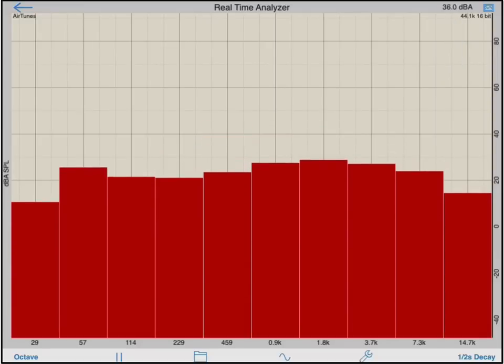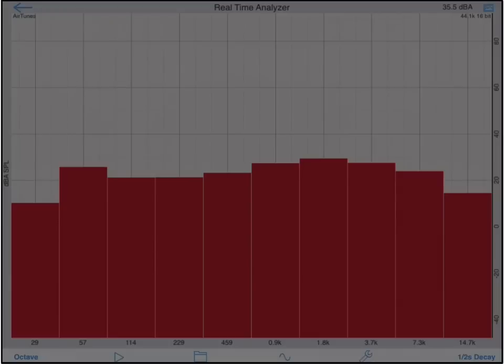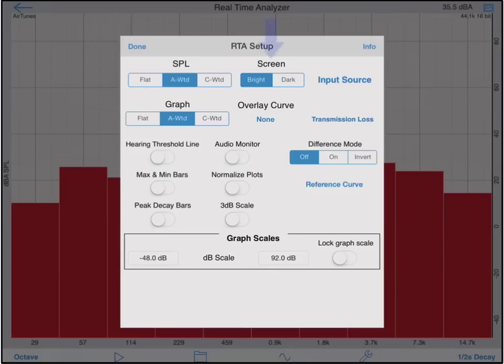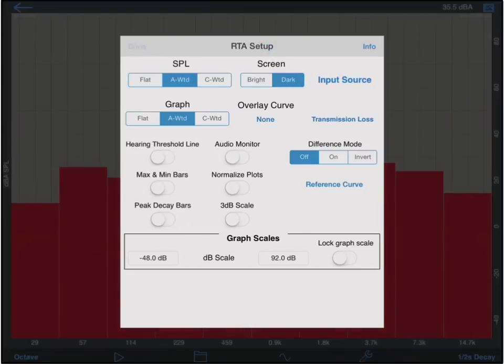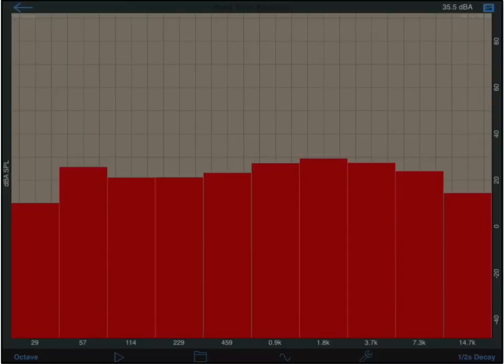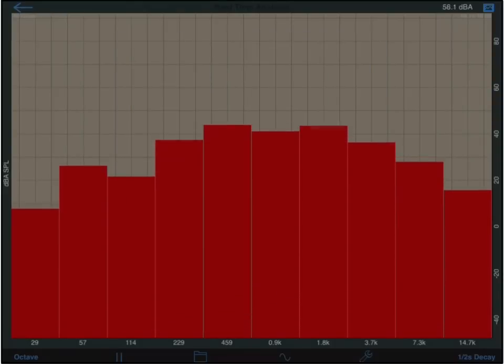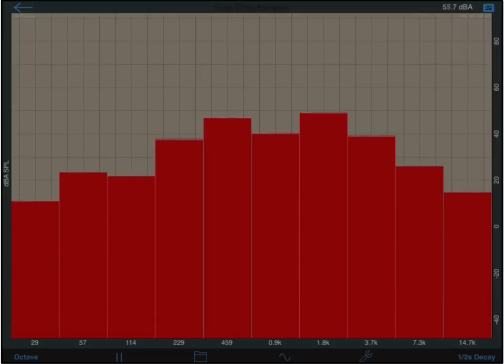I have two options for background colors. The default is bright, which is the white background we've seen so far. Turning the screen switch to dark will change the background to black, which is helpful if you are using the RTA in a dark room like a club or a concert venue.